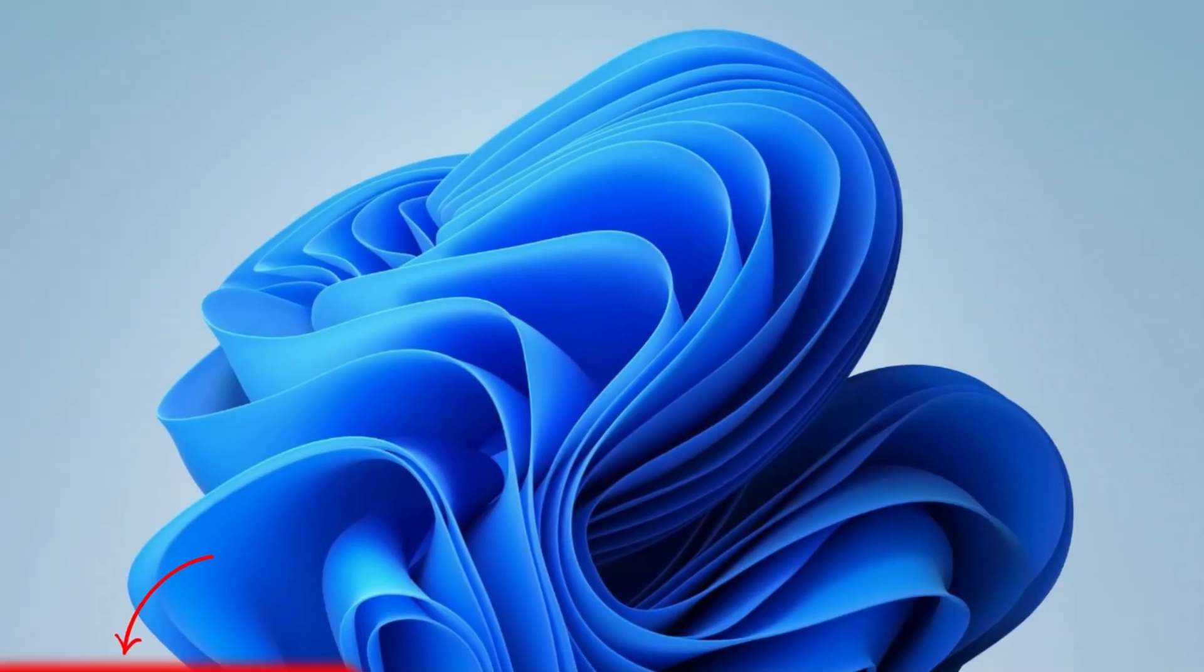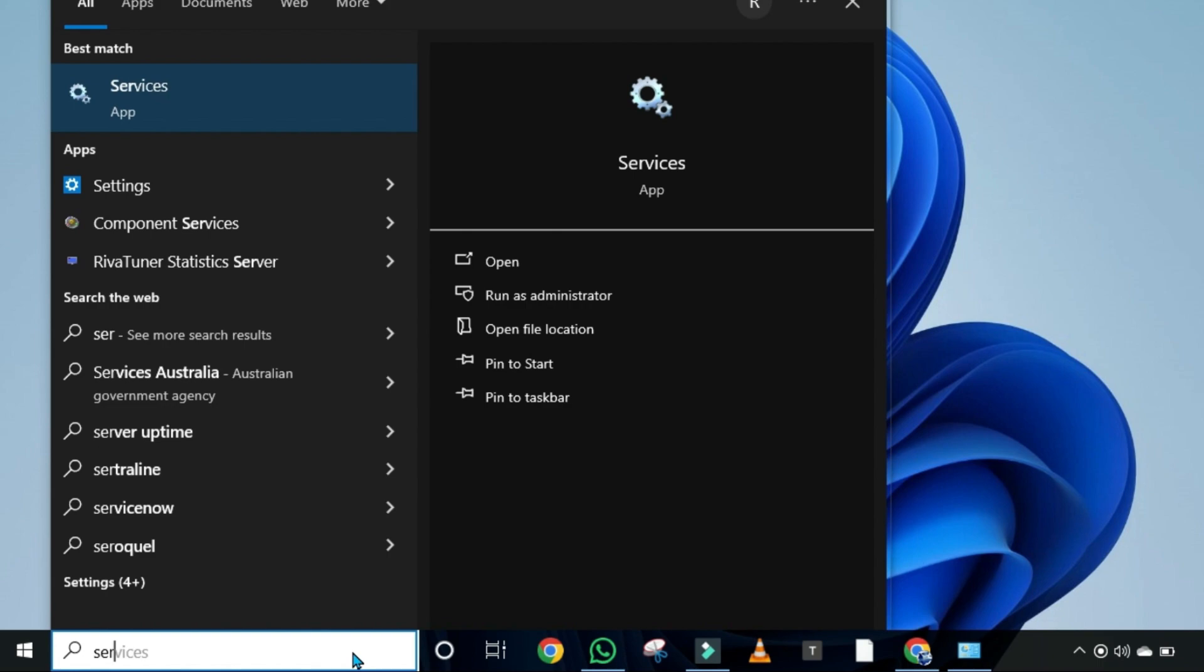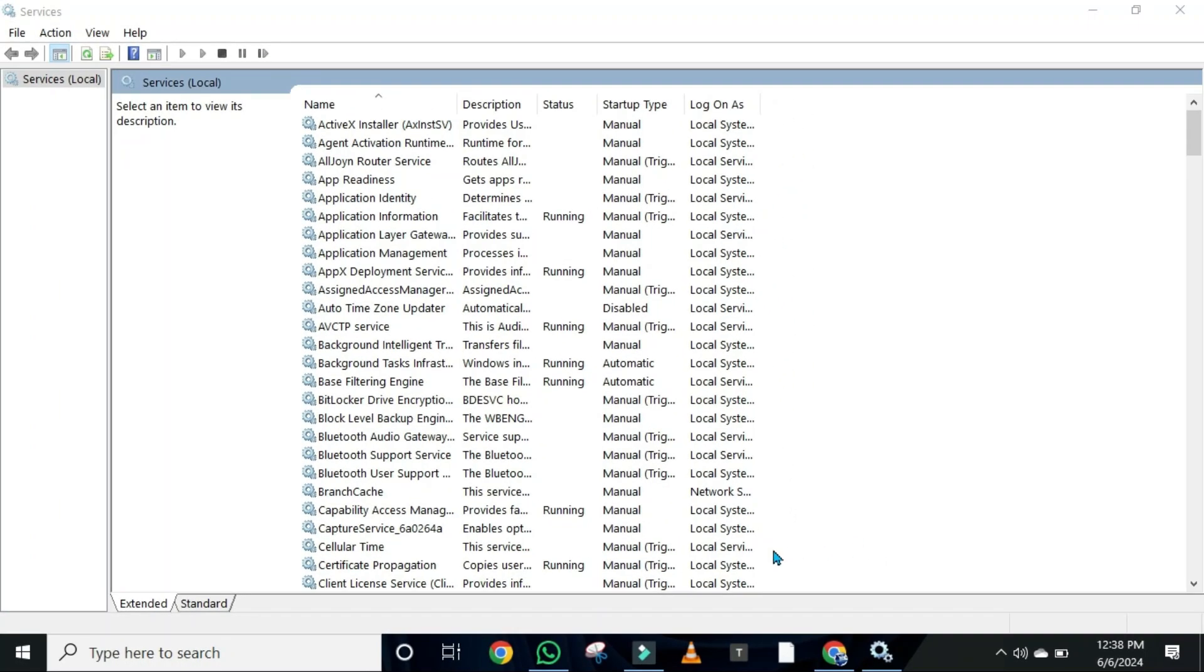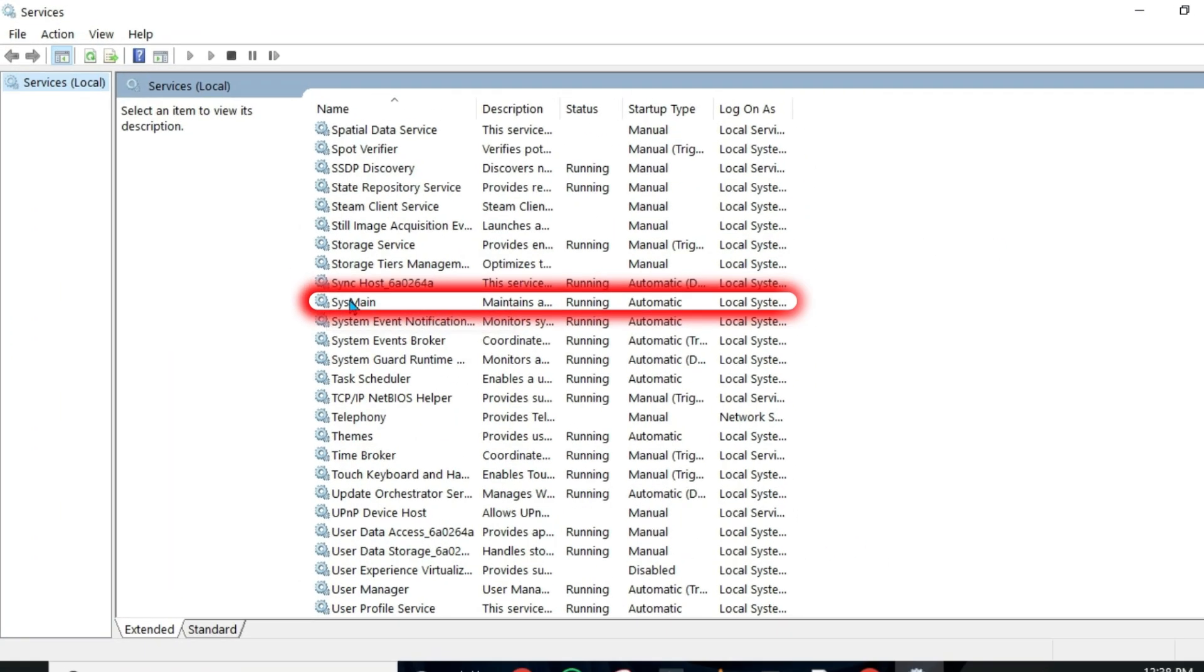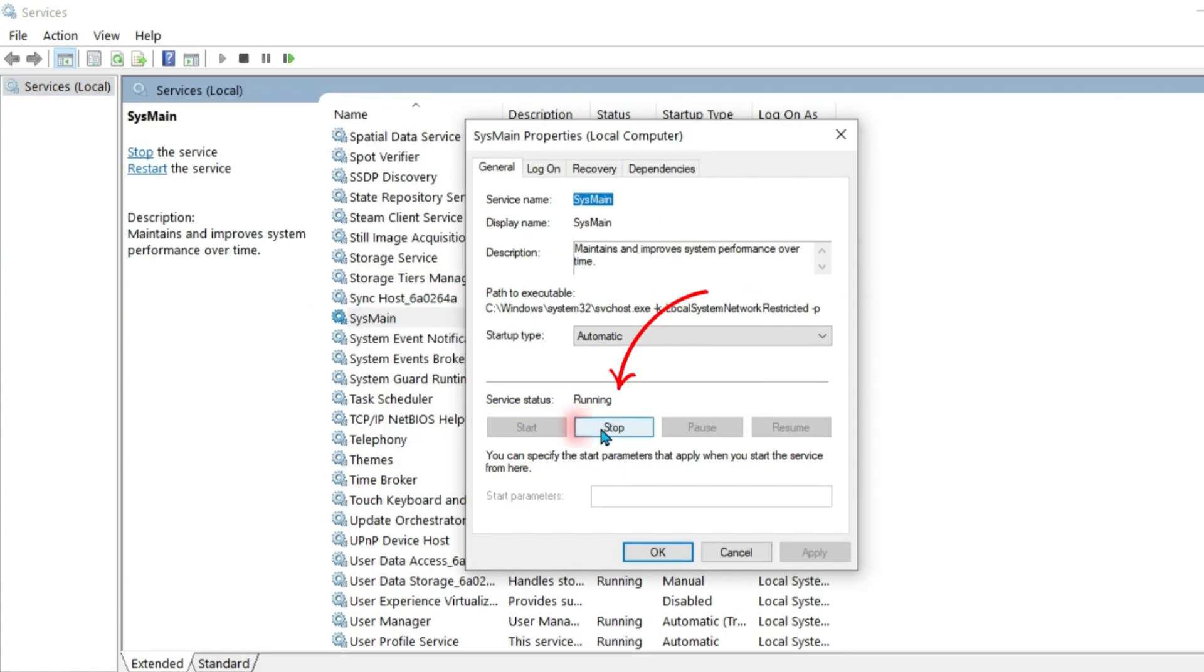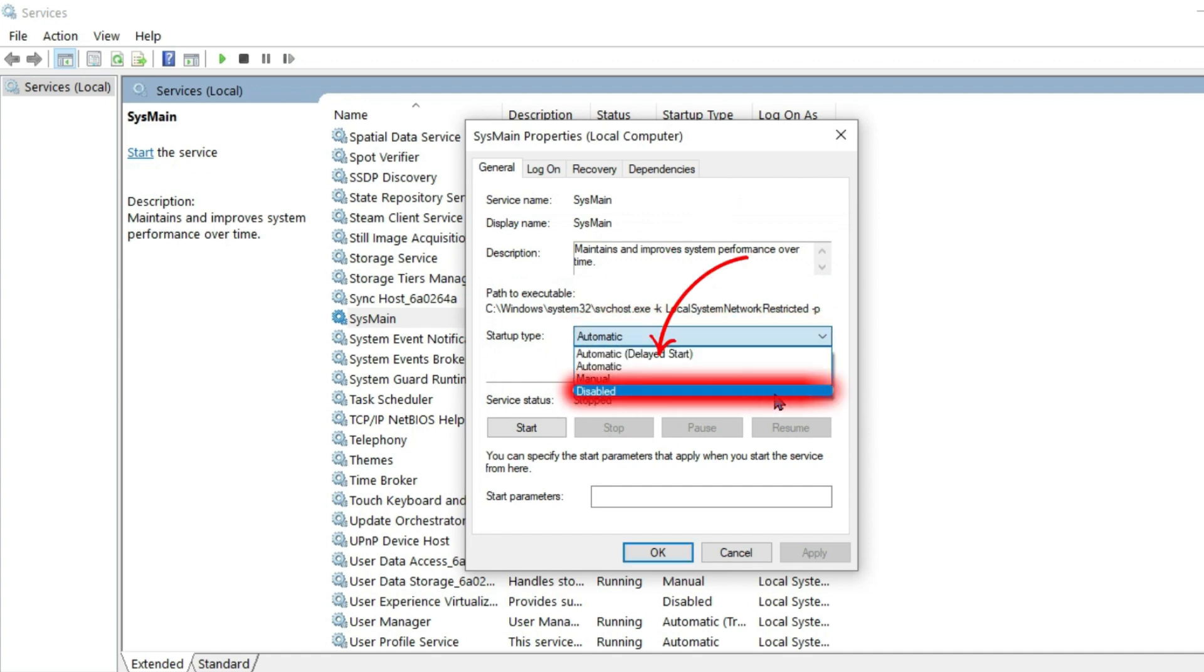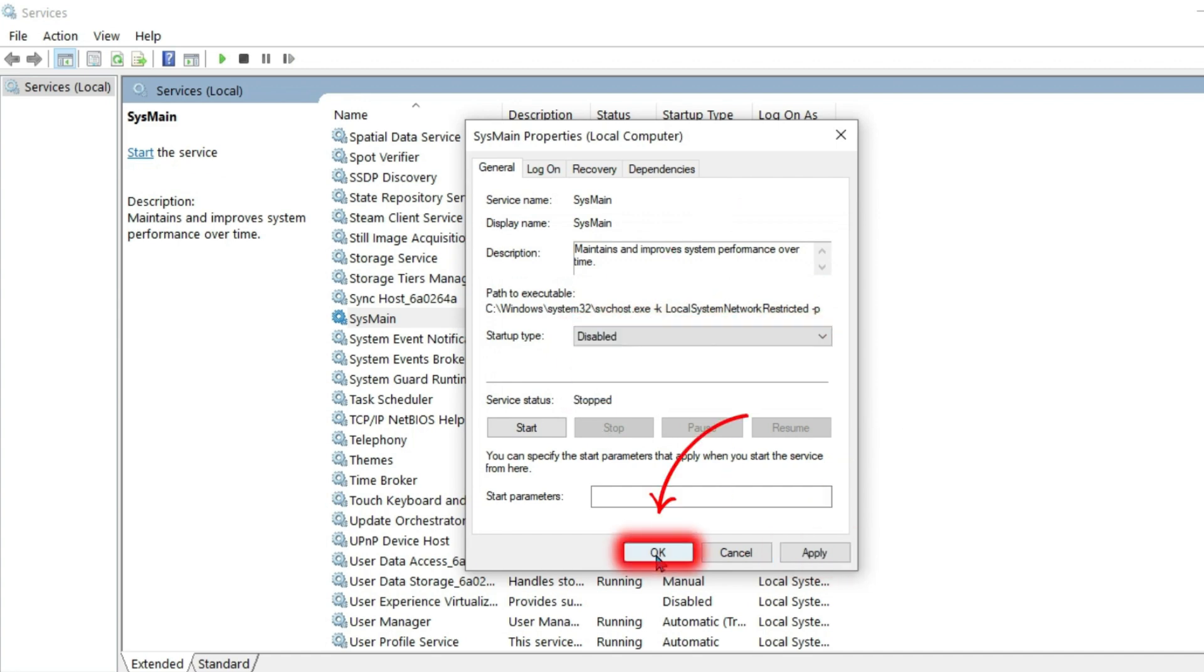Minimize it and again click on search and search for Services. Open it. From these services, scroll down until you find SysMain. Right-click on that and open its properties. It will be running. You can simply stop it from here. And from this startup type, you can change Automatic to Disabled. Click Apply and then OK.